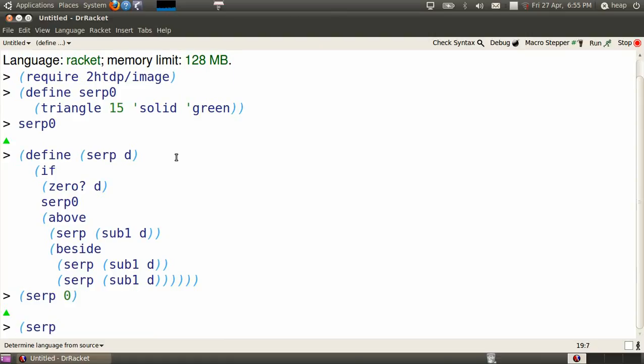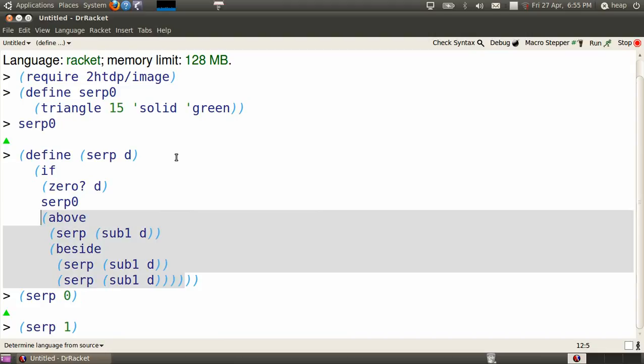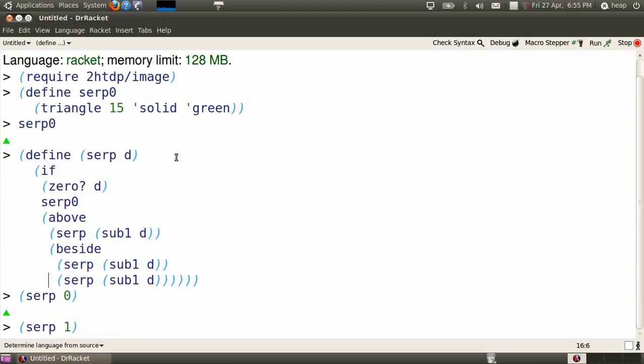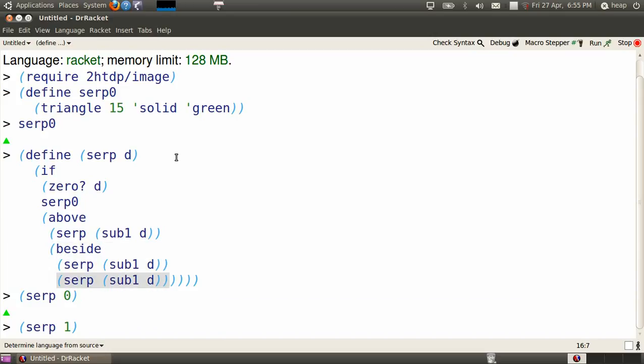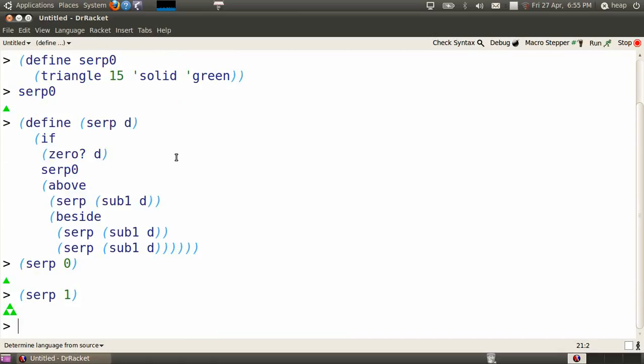SERP of 1 means replace all of the d's in the definition by 1's. Well, 1 isn't 0, so we're executing this bottom part, which places SERP of 0 above two copies of itself. So that will be a triangle above two triangles.